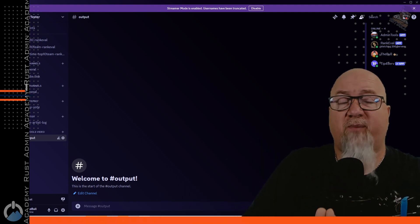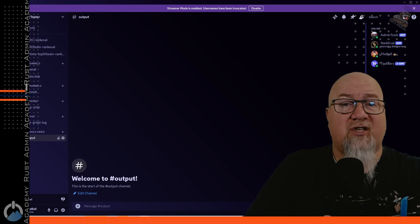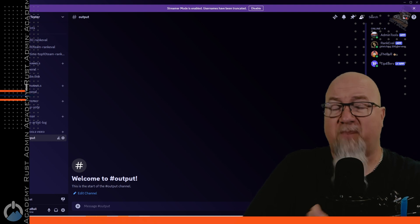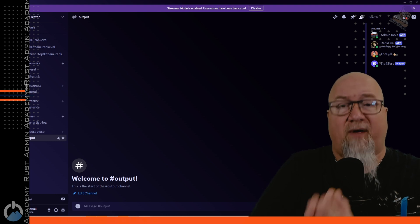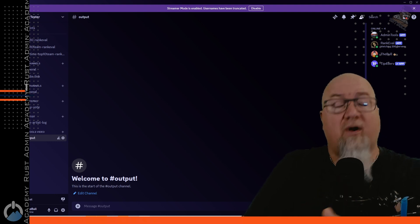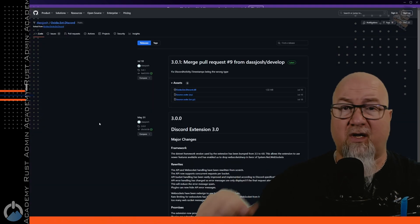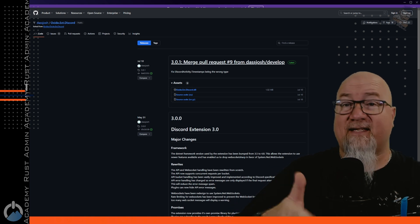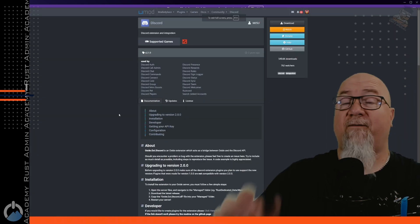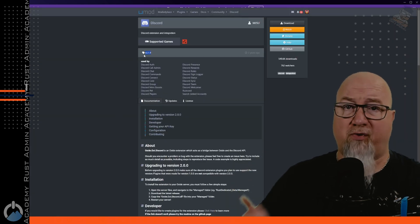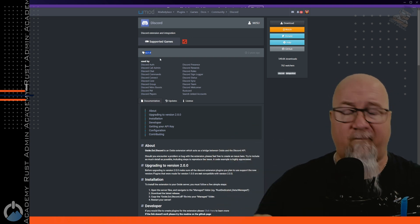It's important to know that you need the Discord Extension installed on your server and it must be version 3.0 or higher — it cannot be the one publicly available on umod.org which is version 2.1.9. I'll put a link to where you can get version 3 in the video description. You must use that version or newer for this functionality to work. This is Dash Josh's GitHub — the actual developer behind the Discord Extension.